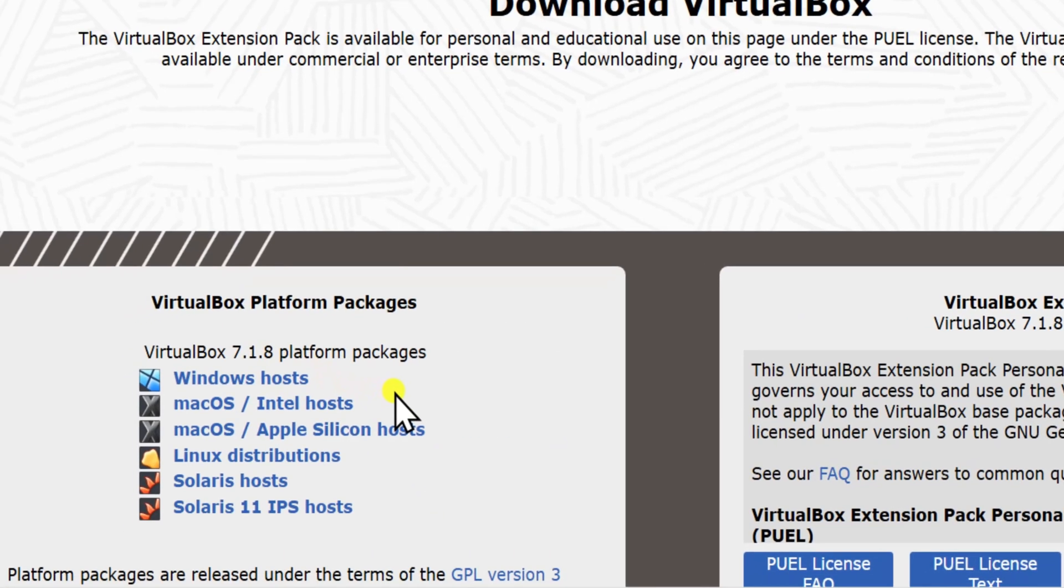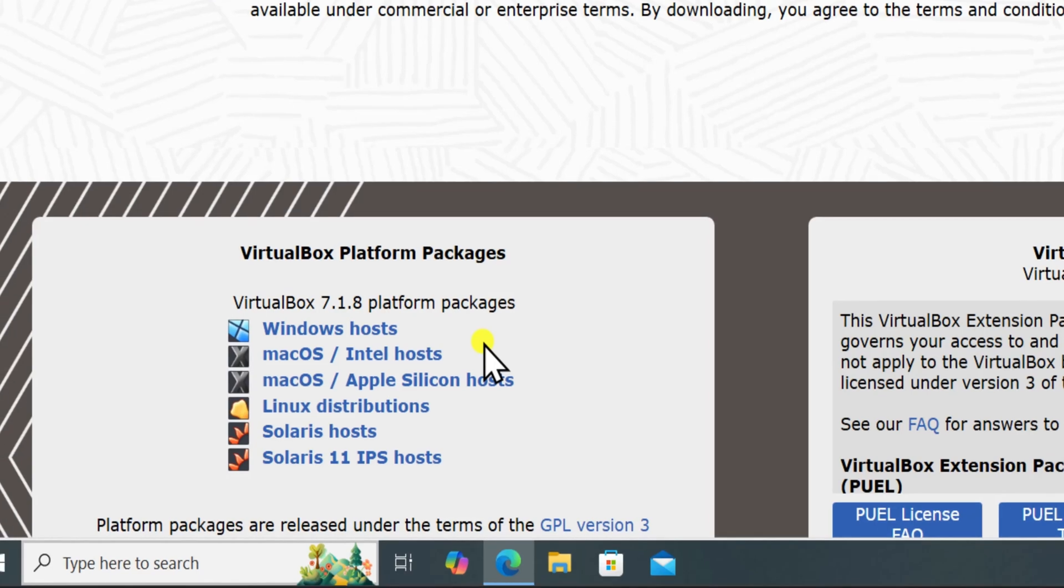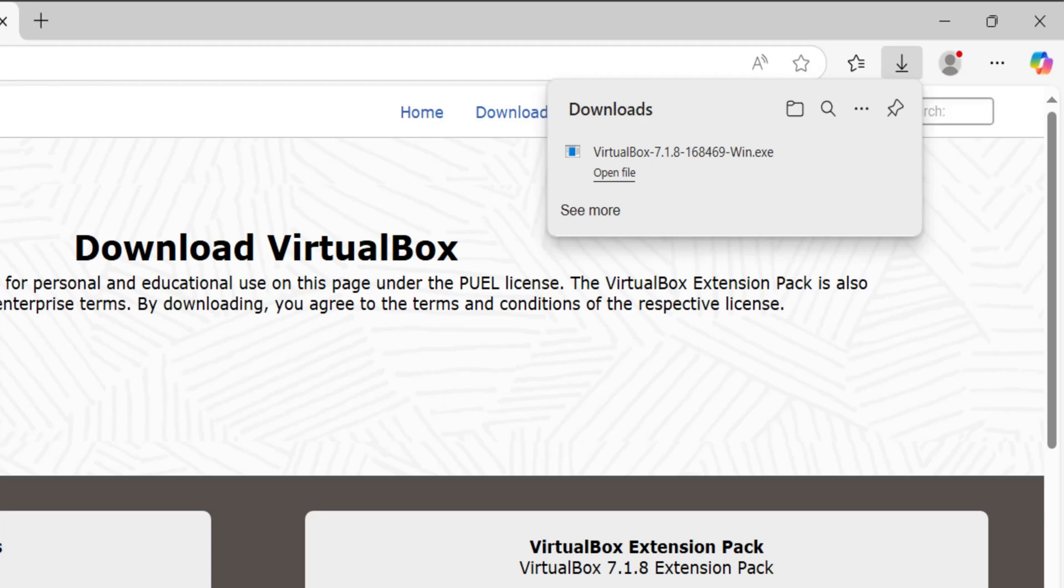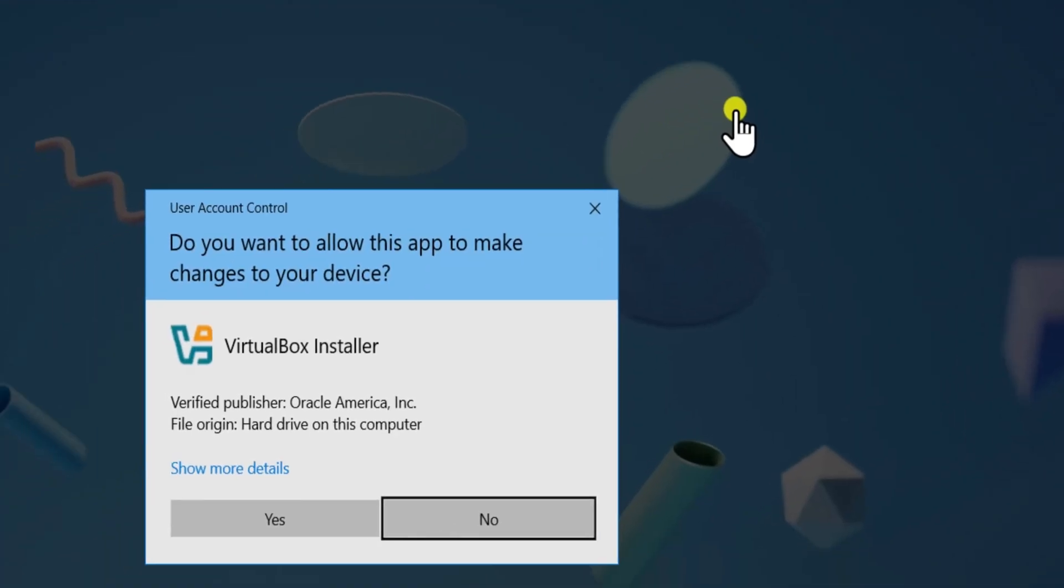Here, you have to select your platform. Like I have Windows, simply click on Windows Hosts. Start the download process and open the file to install the VirtualBox on your PC.